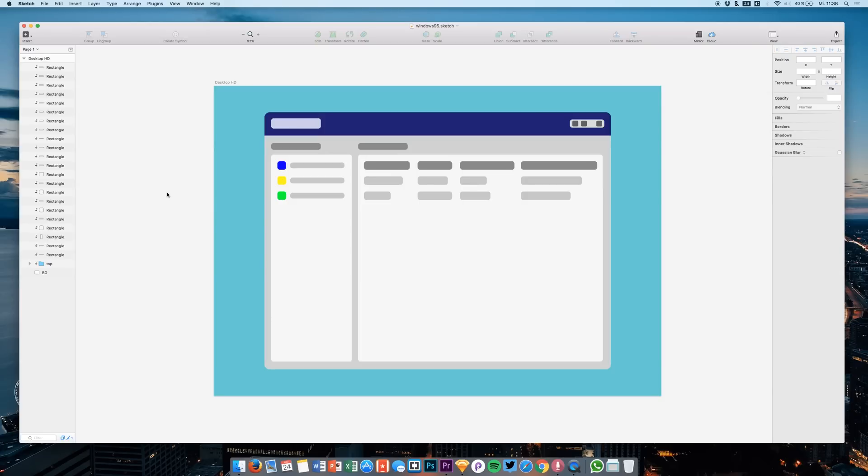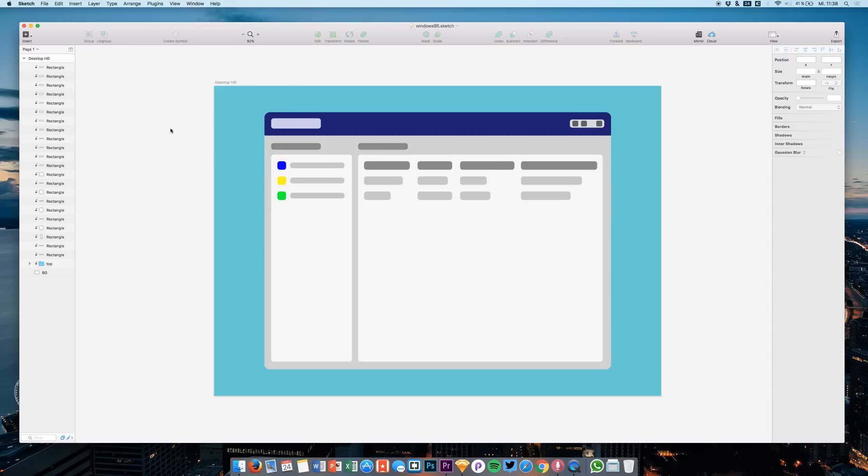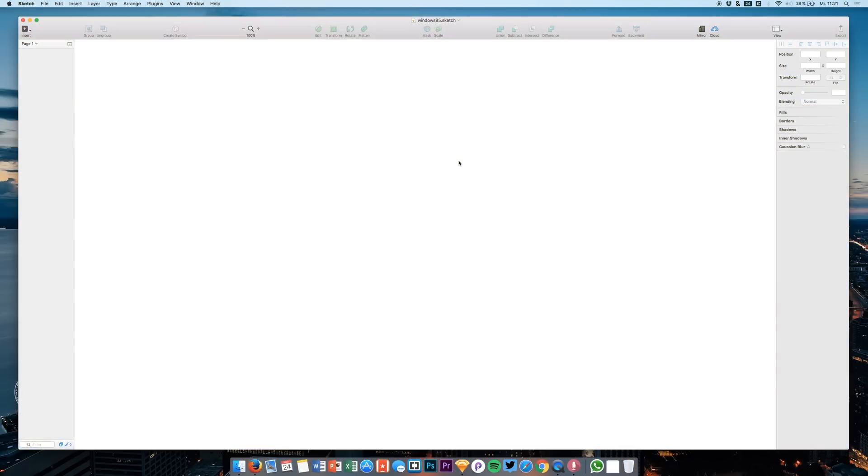Hey guys, welcome back to a new tutorial on this channel. Today we are creating this Windows 95 Sketch wireframe that you can use to have some fun and create funny projects, websites, or user interfaces using this Windows 95 UI. You can download this in the video description or just build it with the steps that I'm going to describe right now. So stay tuned and follow the tutorial. Now let's get into the design.